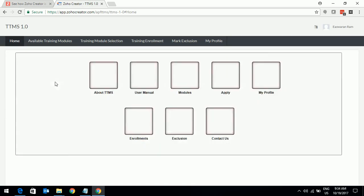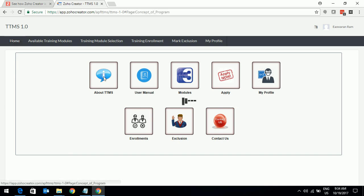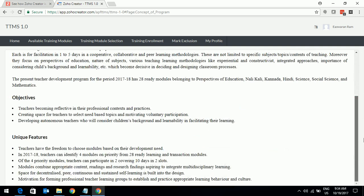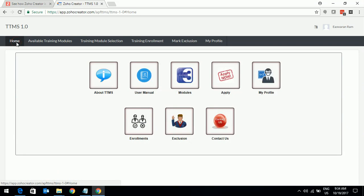This is the access that is given to you as a teacher. We can quickly go through each one of this to understand what it does. The first icon is about TTMS that explains the concept of this program, what TTMS is all about, what are the objectives, features, and how it will help you in your learning.